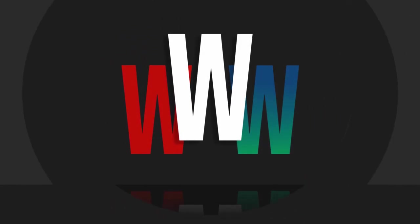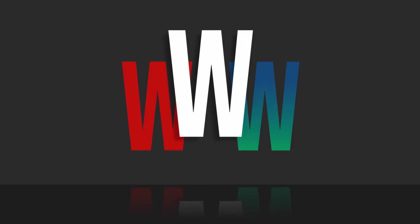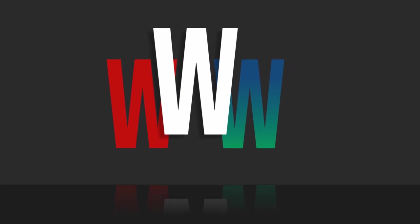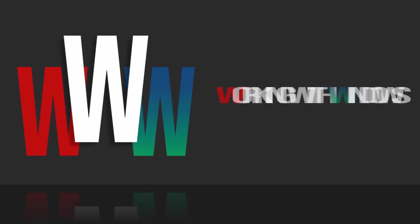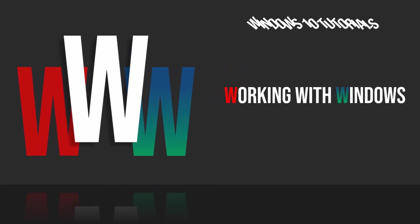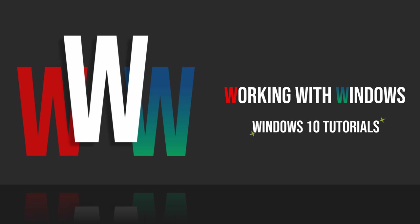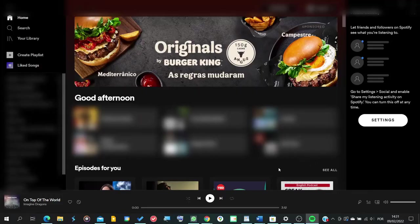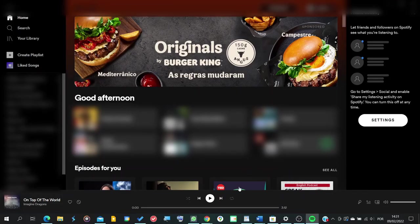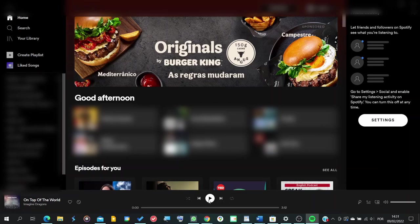Hello there, welcome to another video on the Working with Windows series. Hello there, Tech in the House here and welcome to the fastest tutorial you've ever seen.